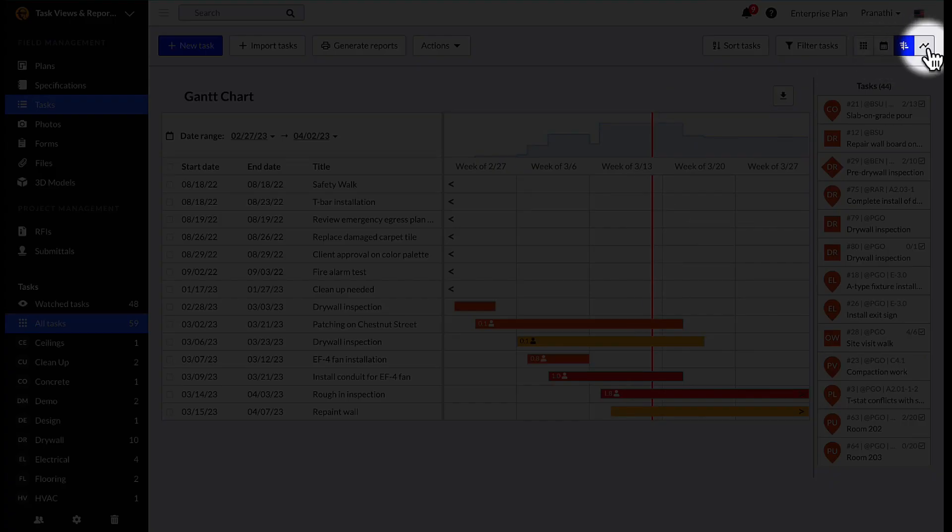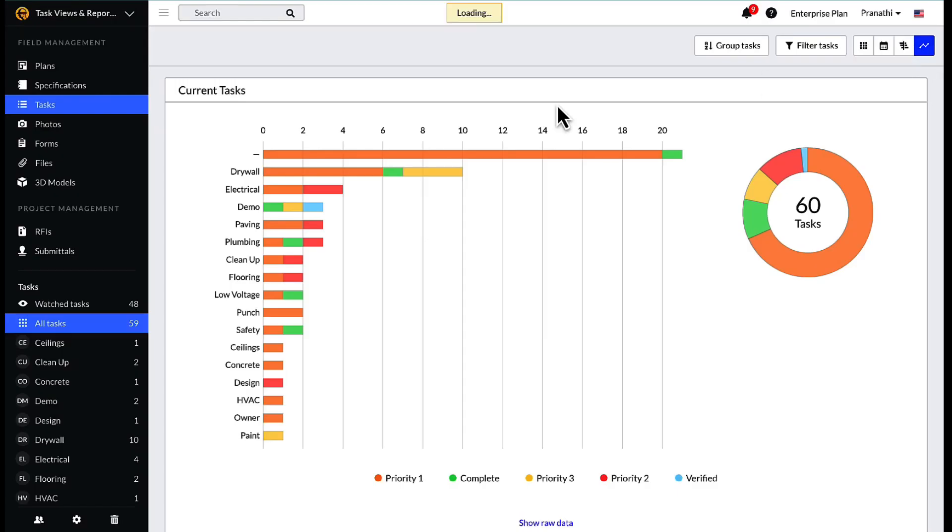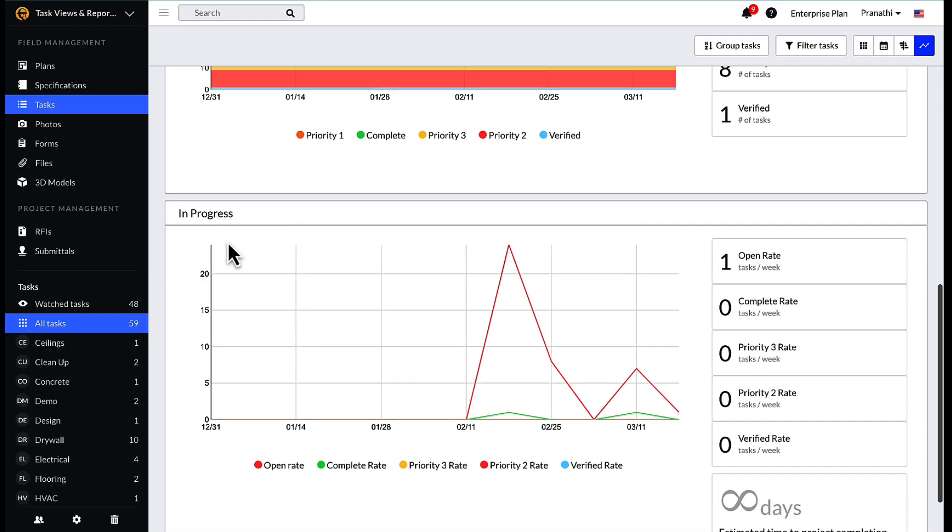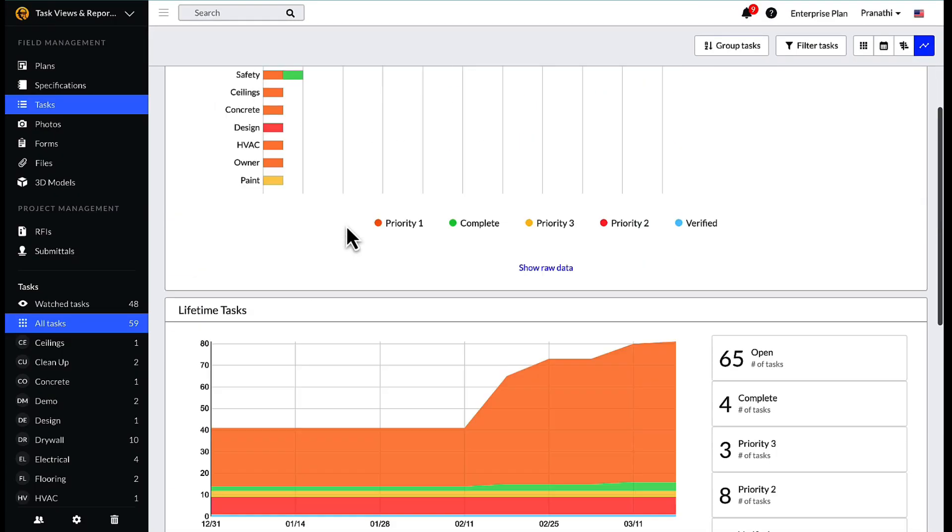The last view is the analytics view, which allows the user to view current or lifetime tasks and group them in different ways, either by category, assignee, plan, or location.